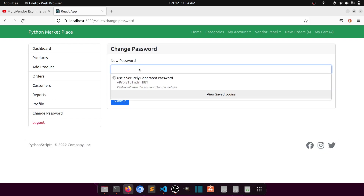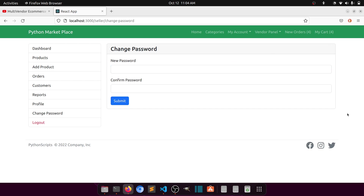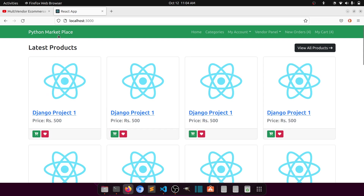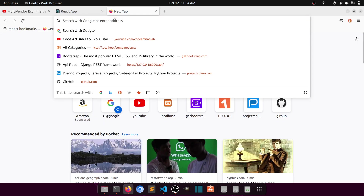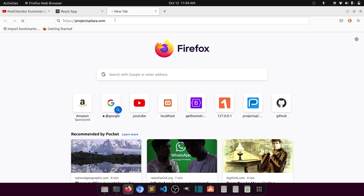Everything is completed in the customer panel and the vendor panel. From the next video we will start our API — we'll start fetching data, connect the REST API with React, implement permissions, and make our website more functional. Thank you so much for watching. Please stay tuned with Code Artisan Lab, subscribe, and like this video. You can also download the project from projectplaza.com.